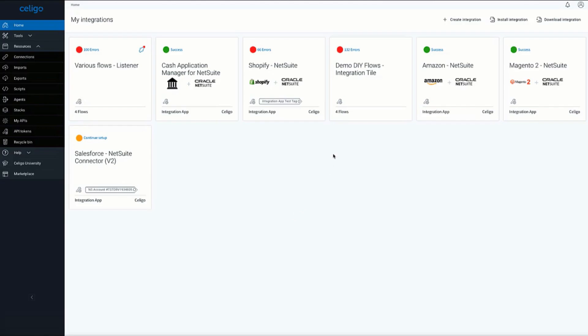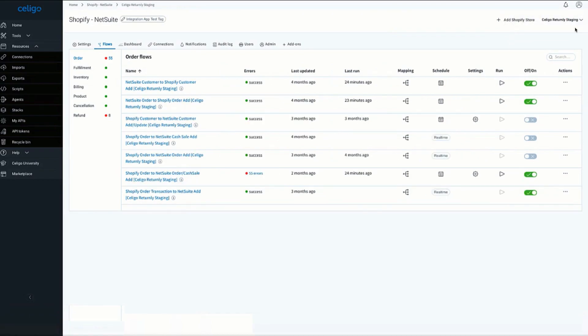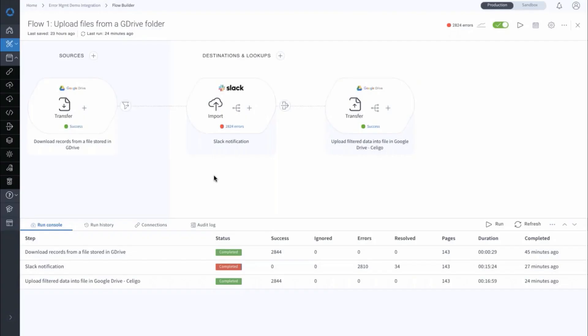Once your automation is in production, we make sure monitoring and maintaining the integration can be done by anyone, technical or non-technical. You can see the status of all the flows.